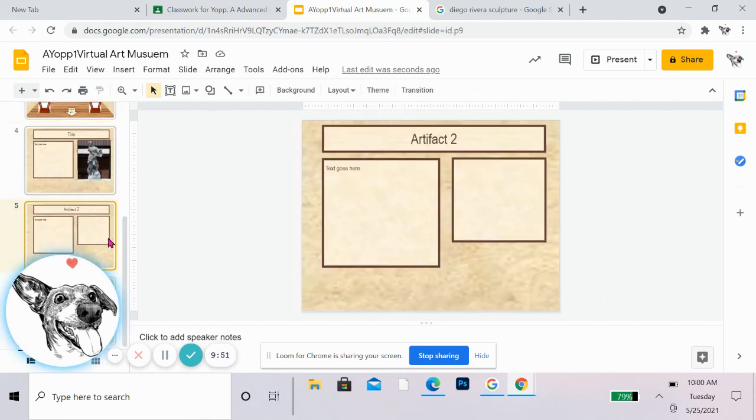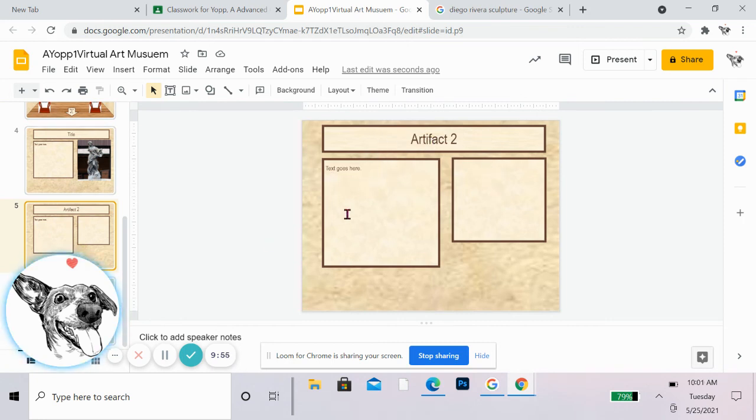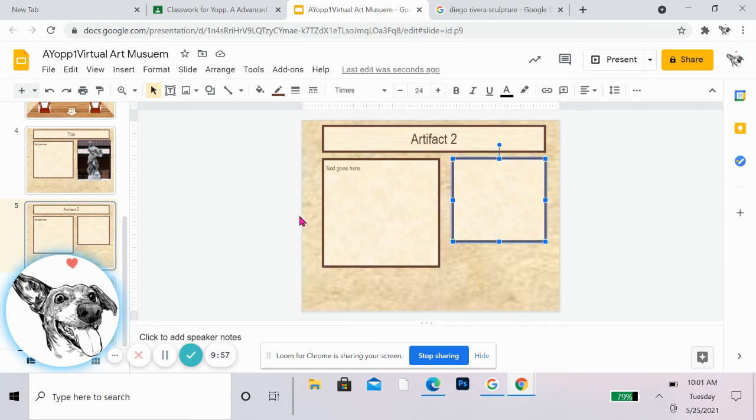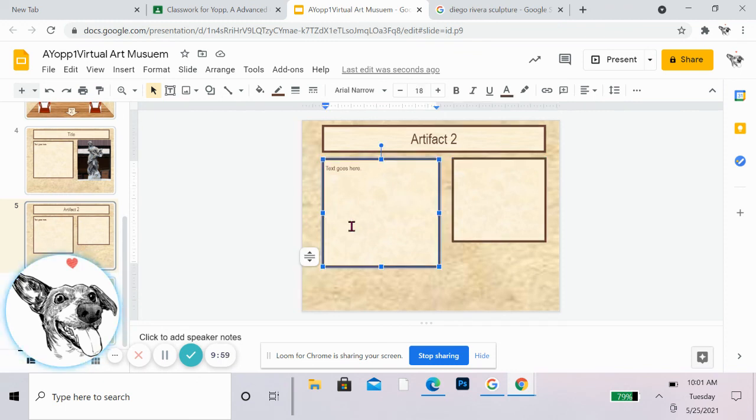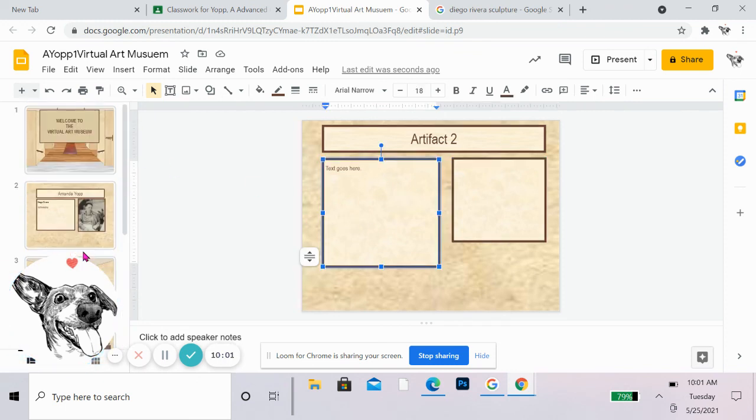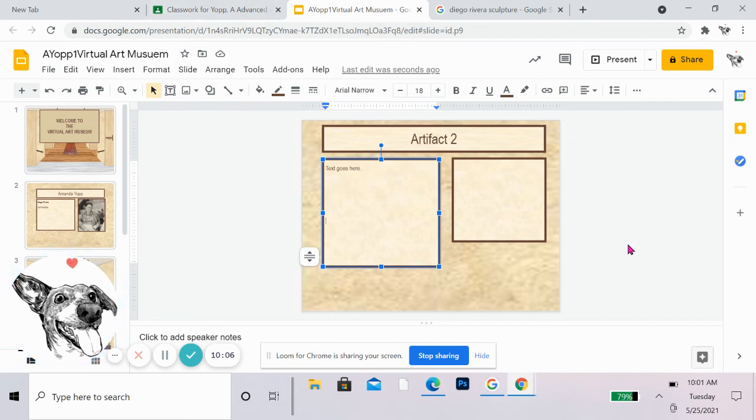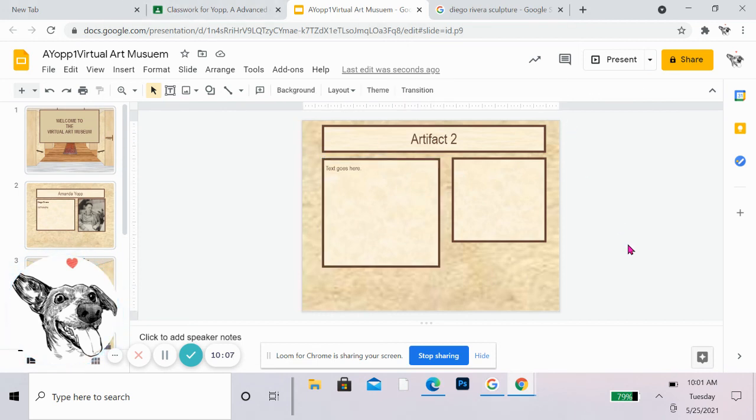And then for each artifact, you're going to put the title and then you are going to put a picture of it here and put the text information about the piece here. And that's it. You turn in the whole slideshow and you let me know if you have any questions. Alright.